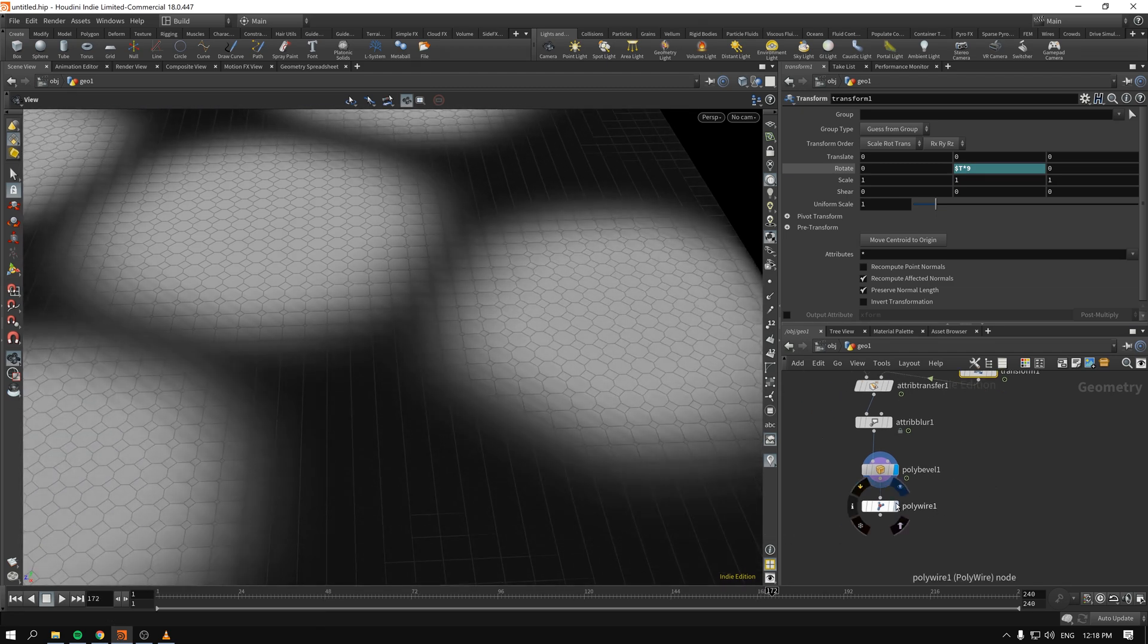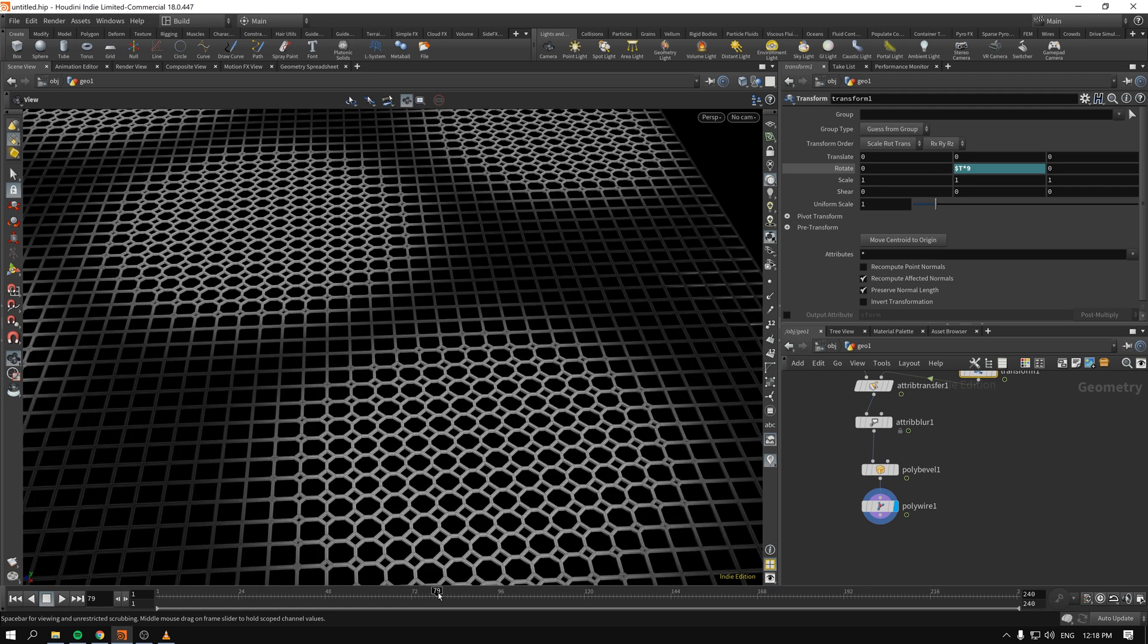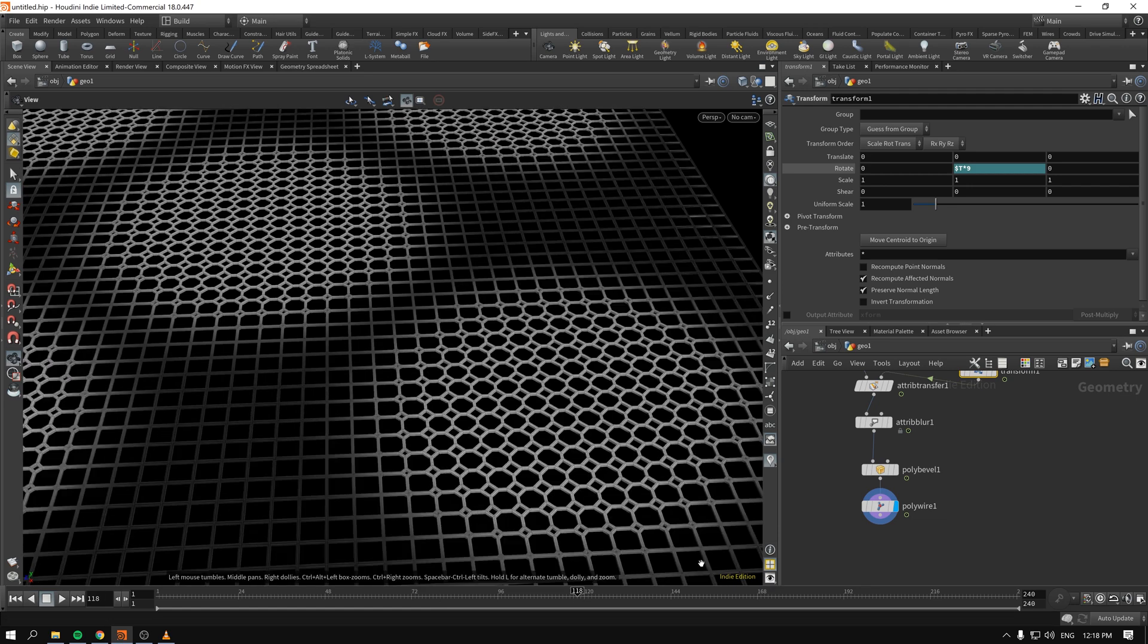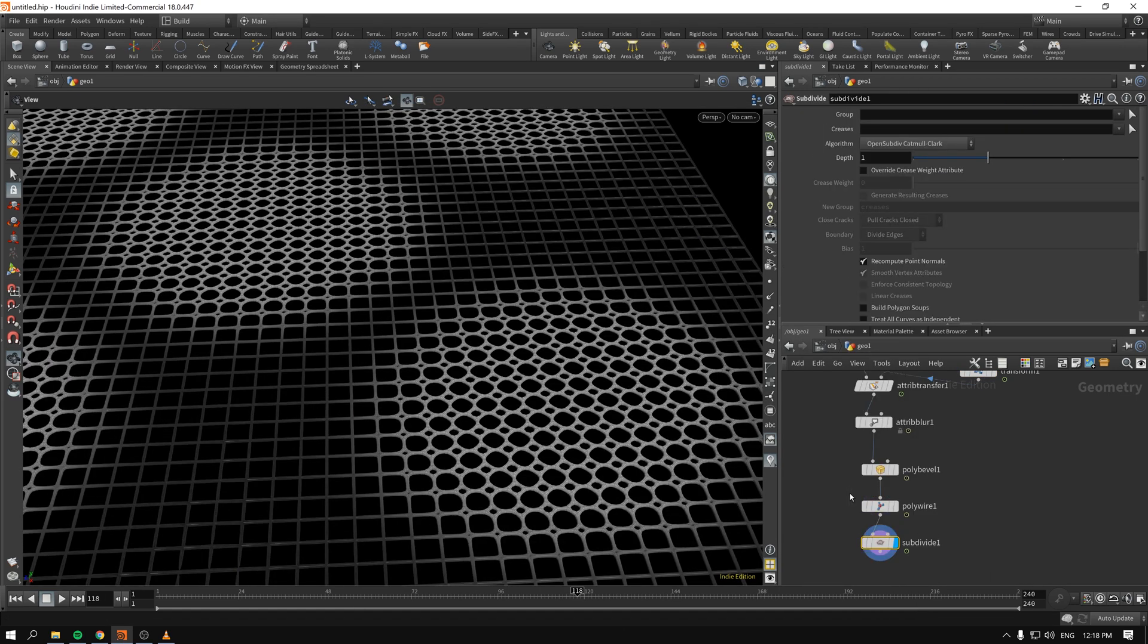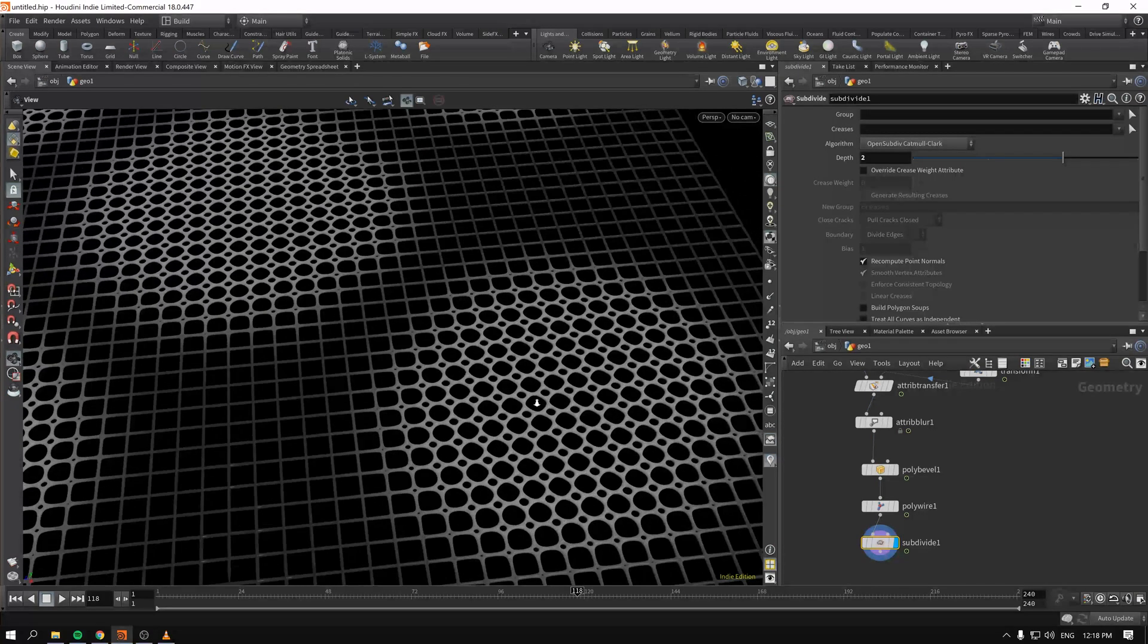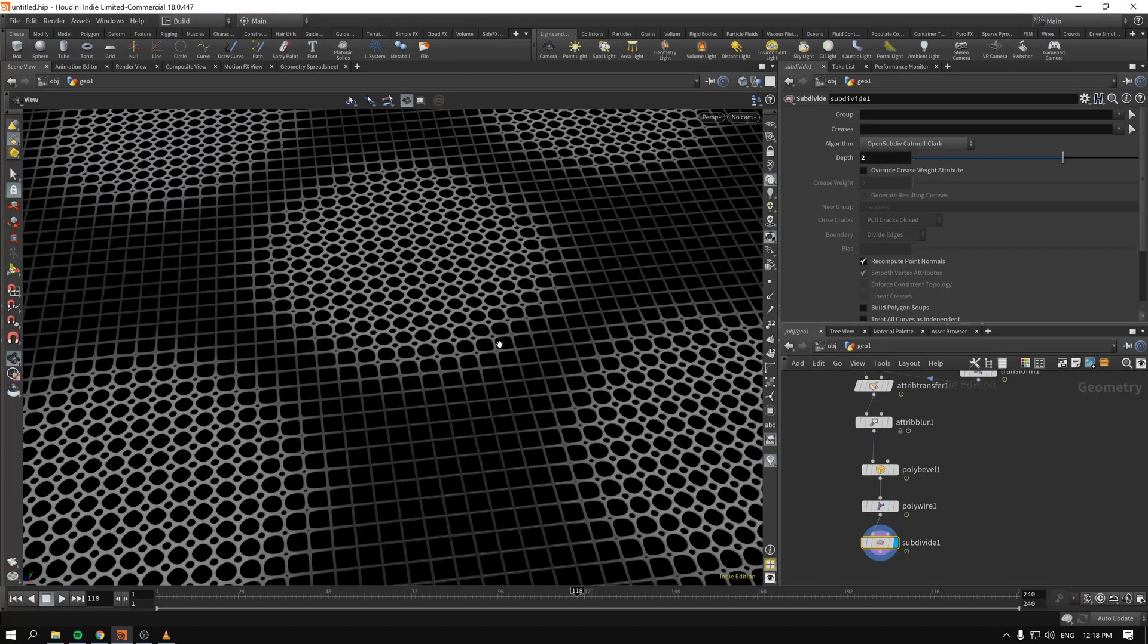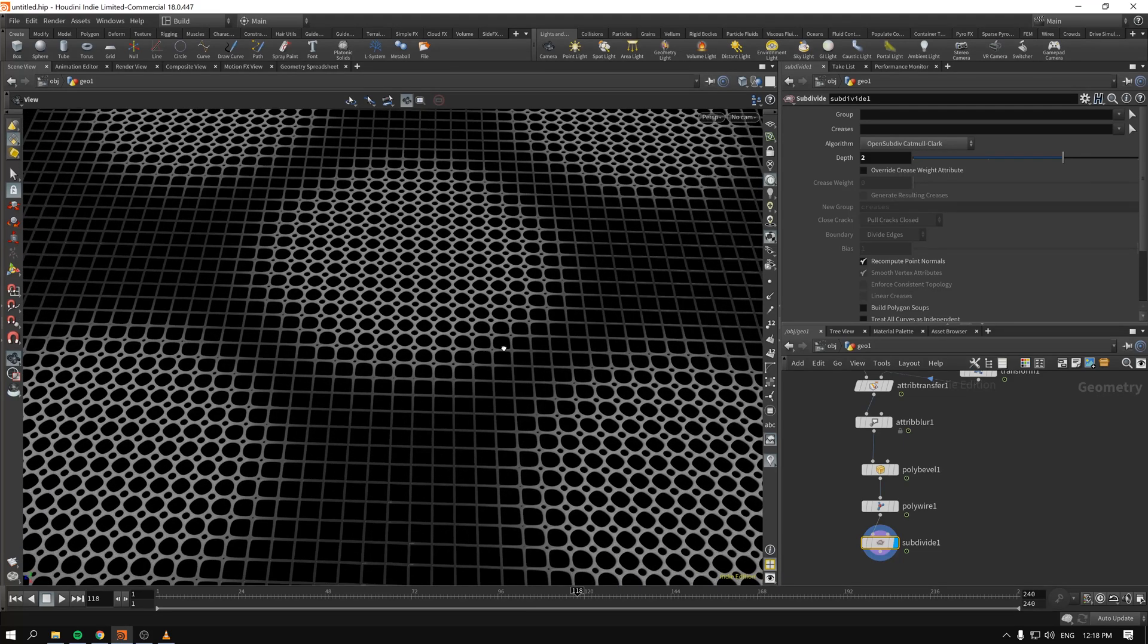If you convert it to poly wire, of course it will change as well. And if you subdivide it one or two times, maybe it will be looking more smooth. This is the result we were going for.